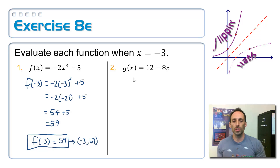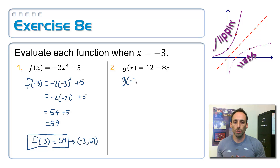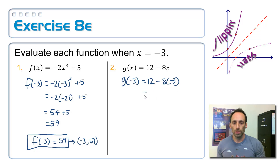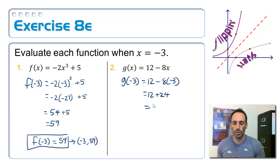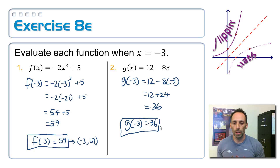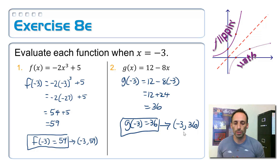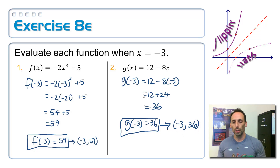For number 2, the function is called g, so I'm finding g of negative 3: 12 minus 8 times negative 3. Order of operations: negative 8 times negative 3 is 24, so that makes 36. g of negative 3 equals 36. Written as an ordered pair: negative 3 is the x value, 36 is the y value. Pretty easy.